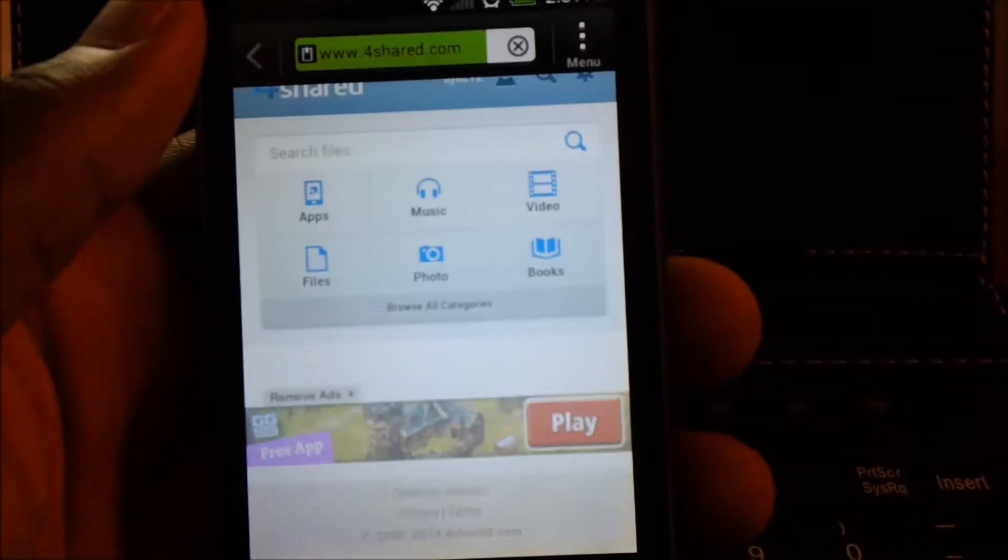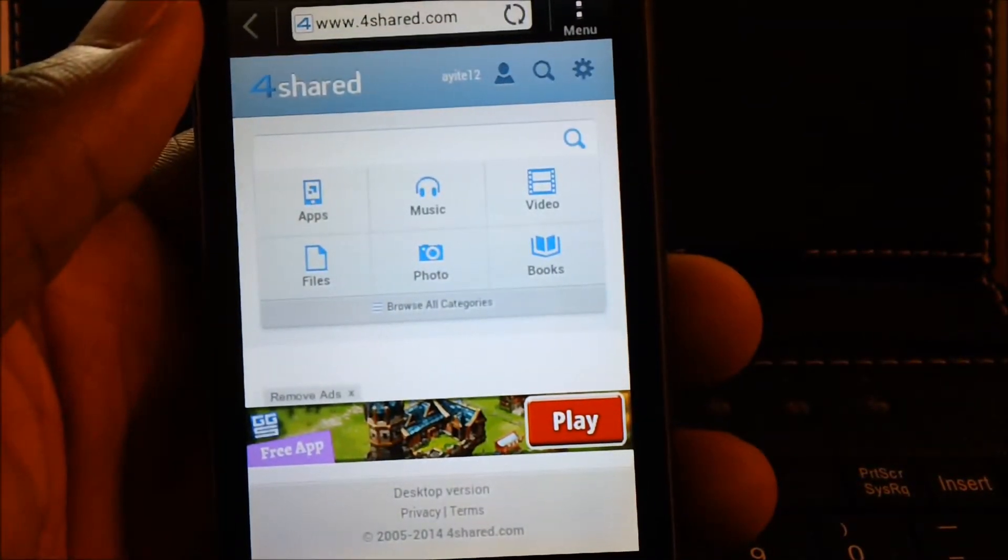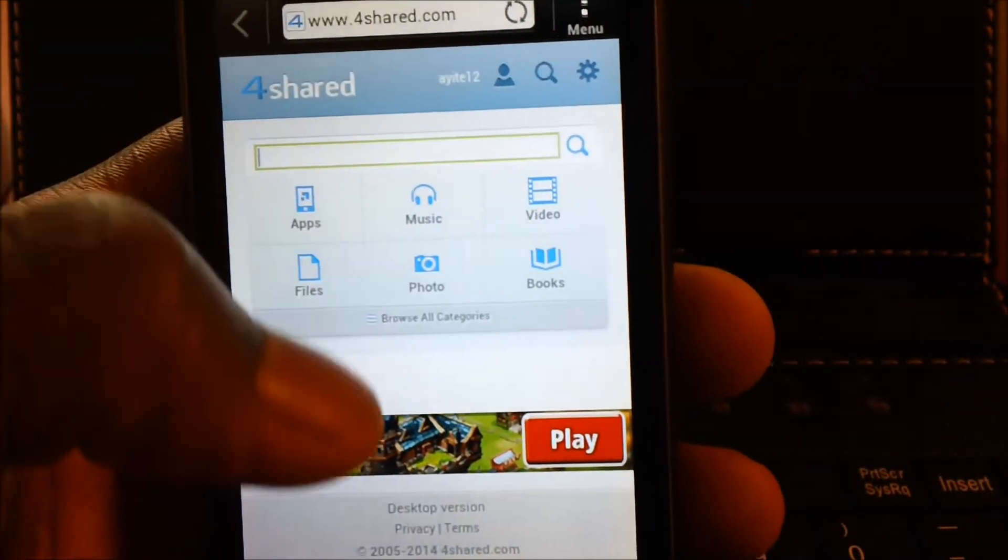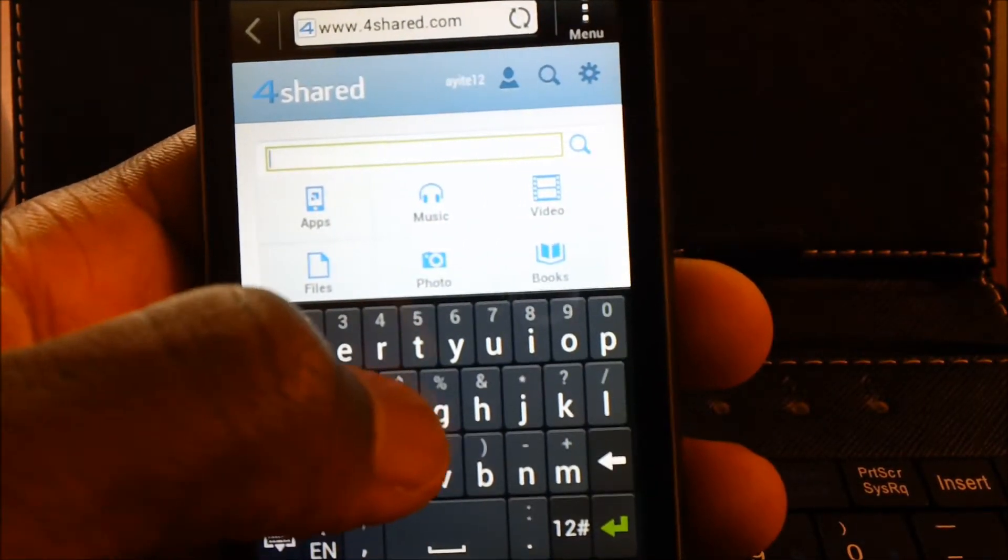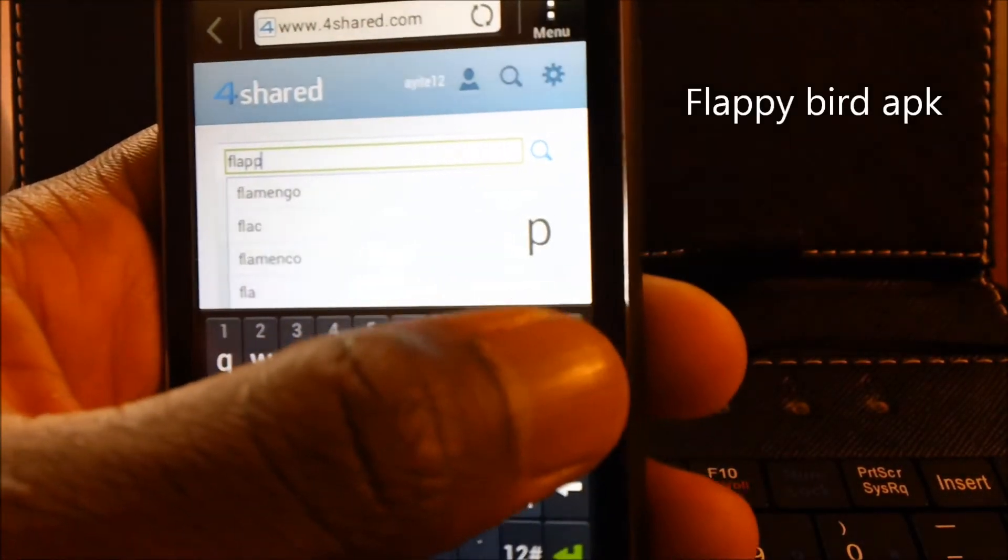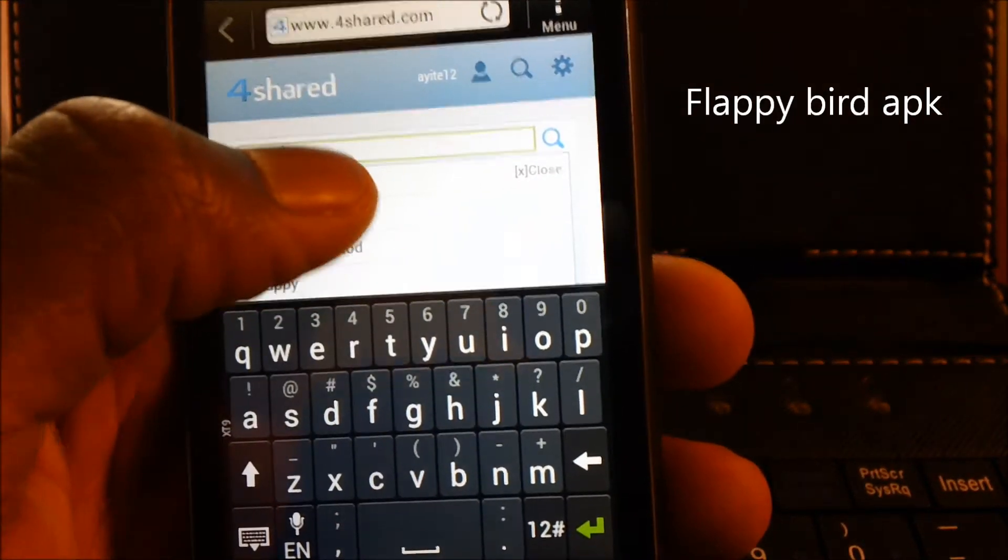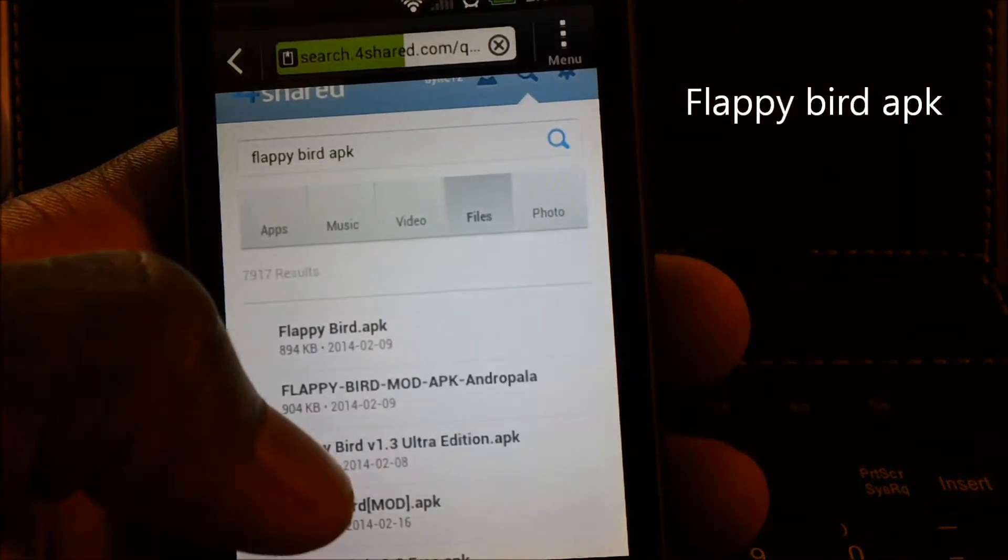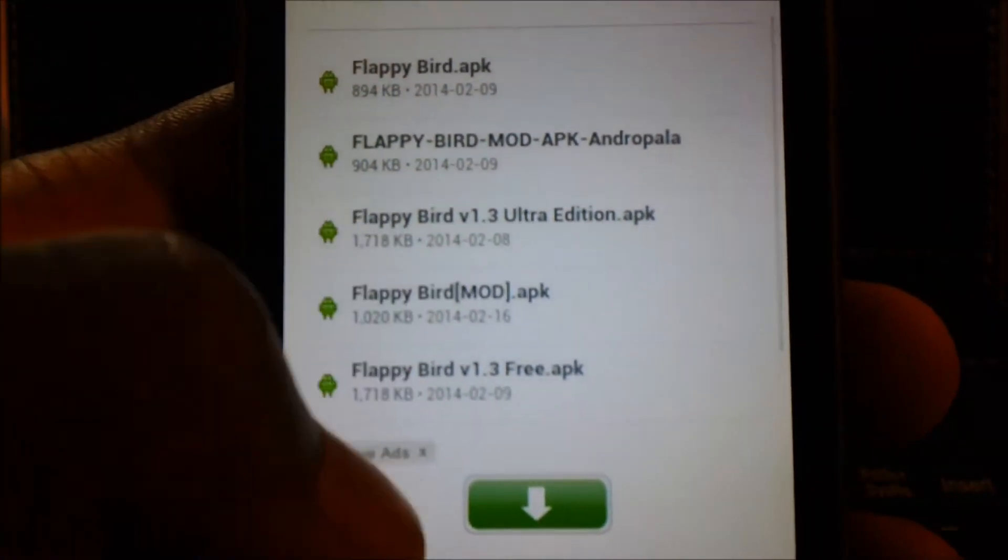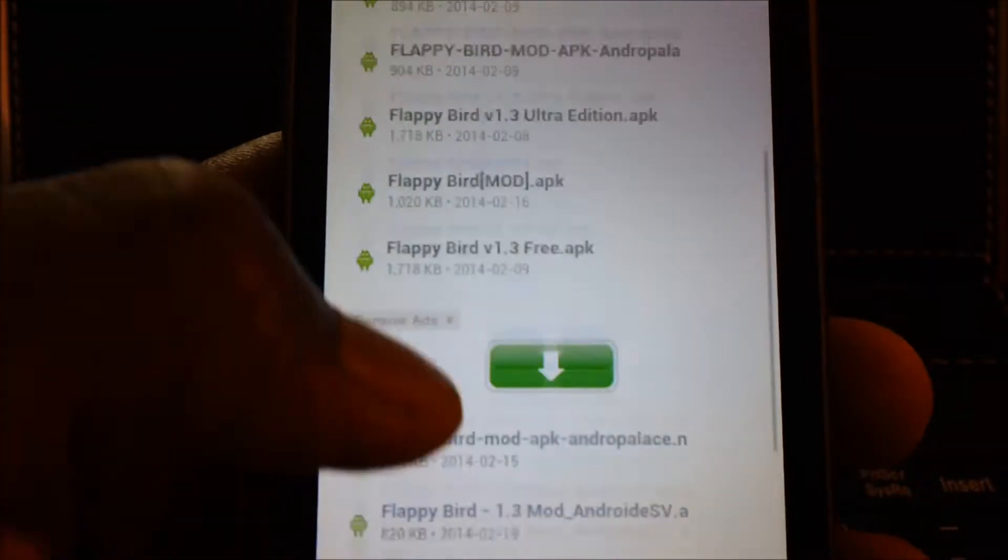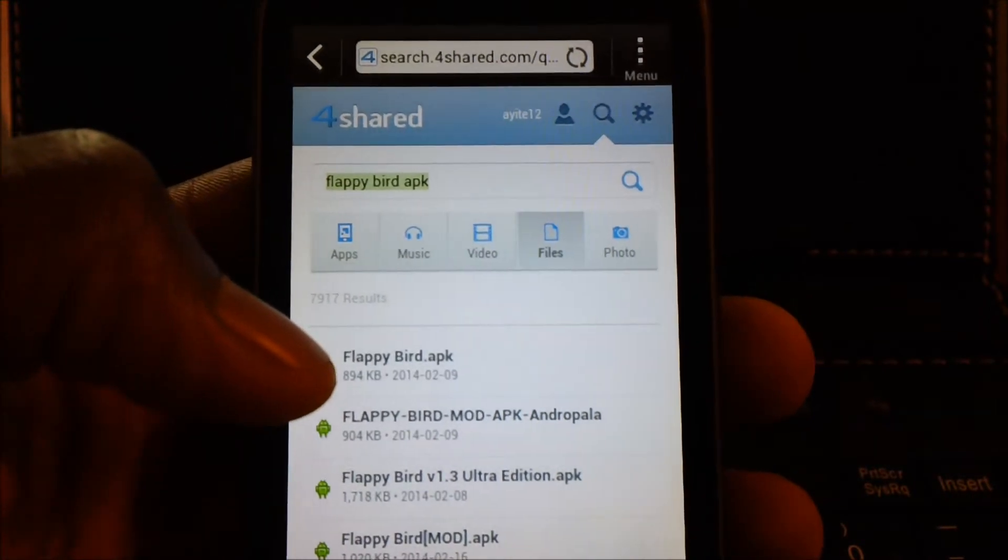You might want to create an account on here. After creating an account, just search up Flappy Bird followed by APK and you'll get a few results here. You can choose whichever one you want to download.